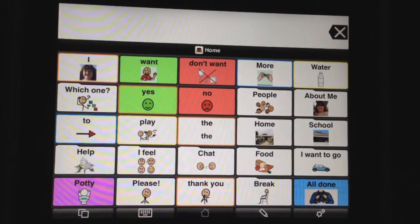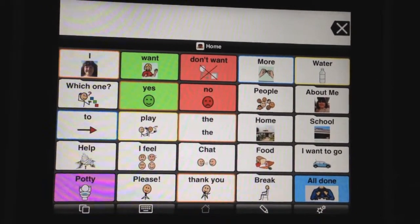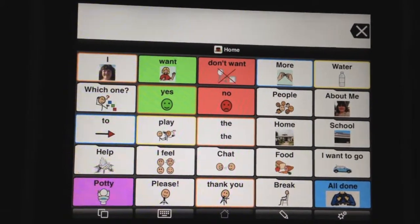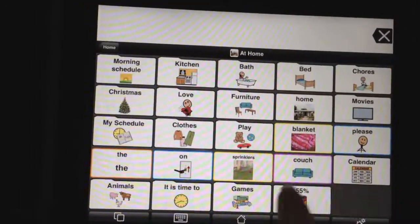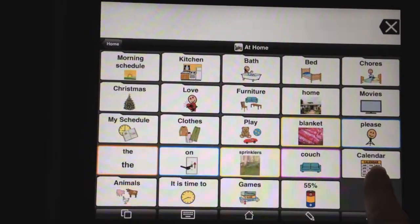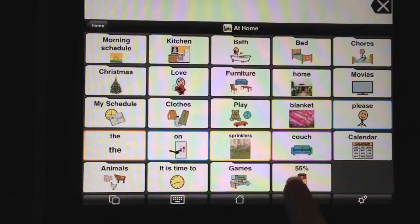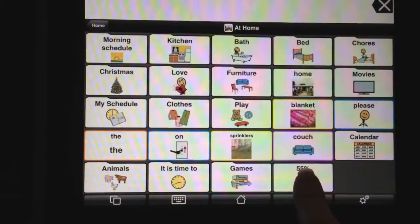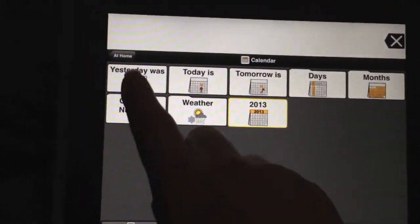I want to show you guys how to use the new feature called Macros. I'll show you how we're using it with Abby. So under her home button, we have a calendar folder. And you'll also see a battery level down here — I'll show you what that's all about in a minute. But first of all, let's click on her calendar folder.